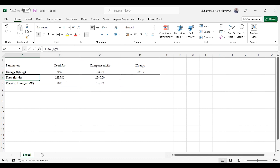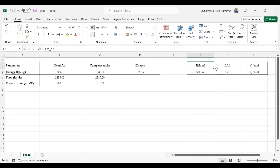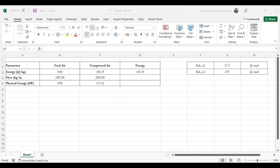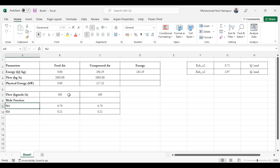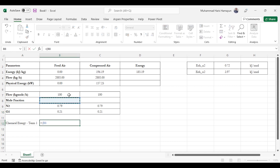Now we calculate the chemical exergy part, which has two terms — one of which involves standard chemical exergy values taken from literature. The standard chemical exergy of nitrogen is 0.72 kJ/mol and that of oxygen is 3.97 kJ/mol. For chemical exergy calculation we need mole flows and molar compositions: total flow rate is 100 kg-mol/hr for both air streams, with mole fractions 0.79 nitrogen and 0.21 oxygen — the same for both streams since it is simple compression with no separation.